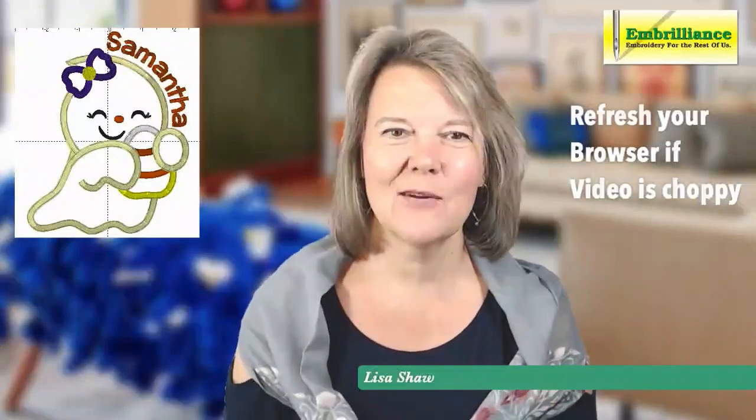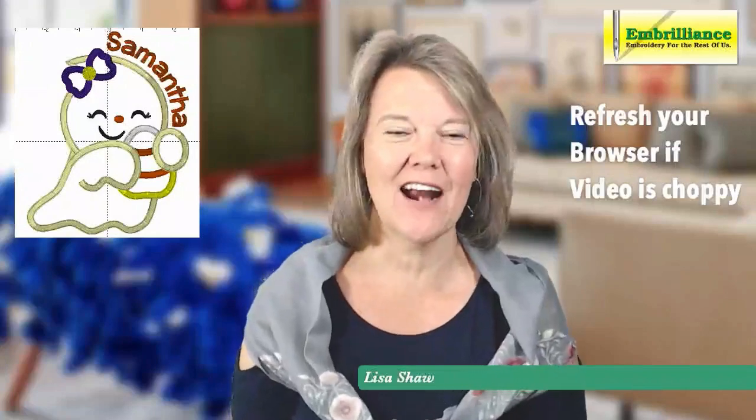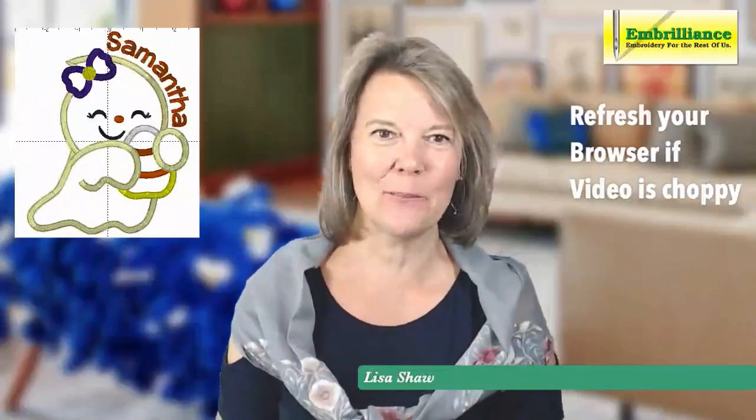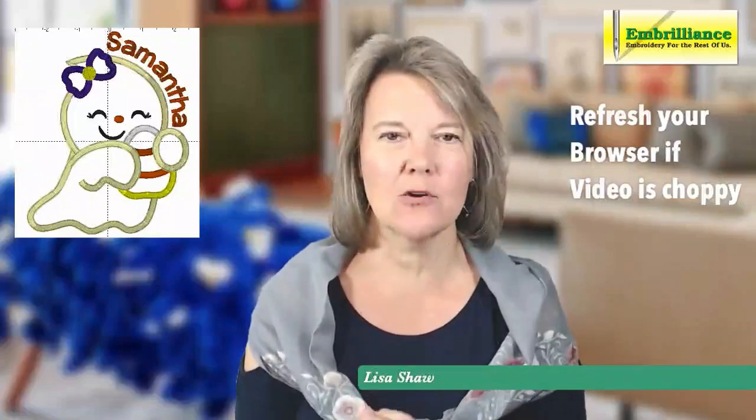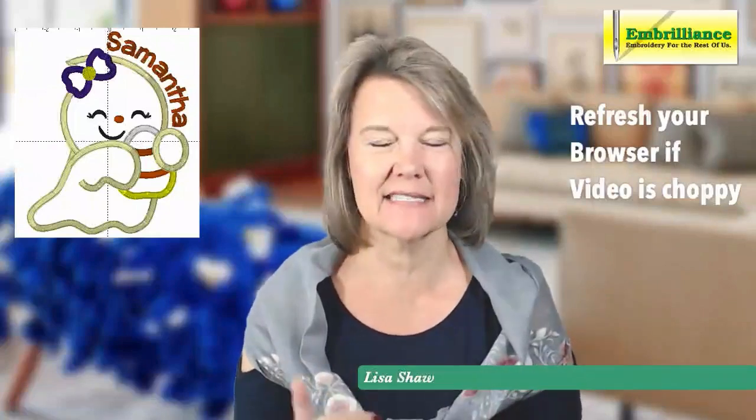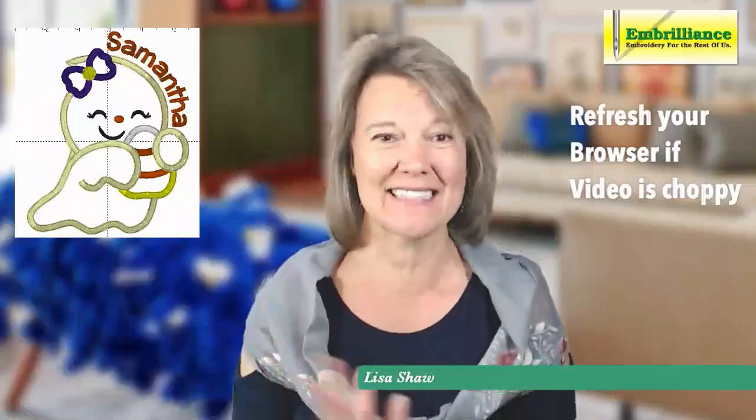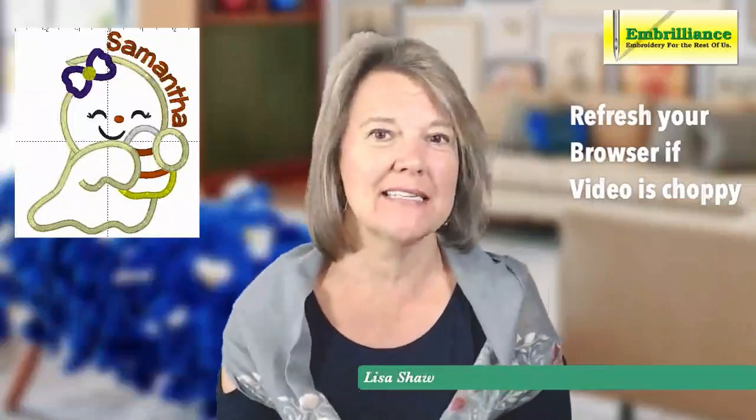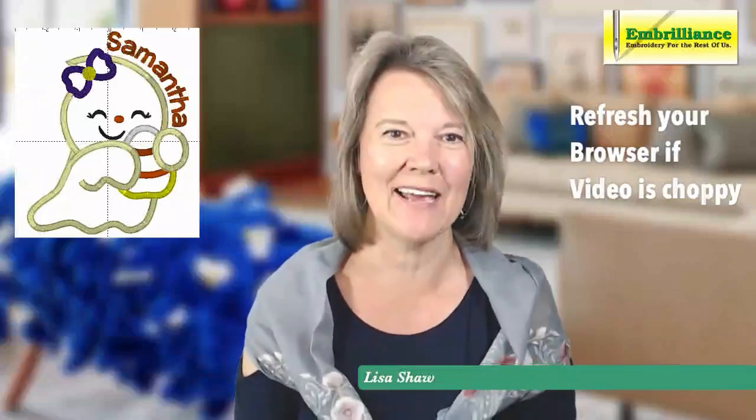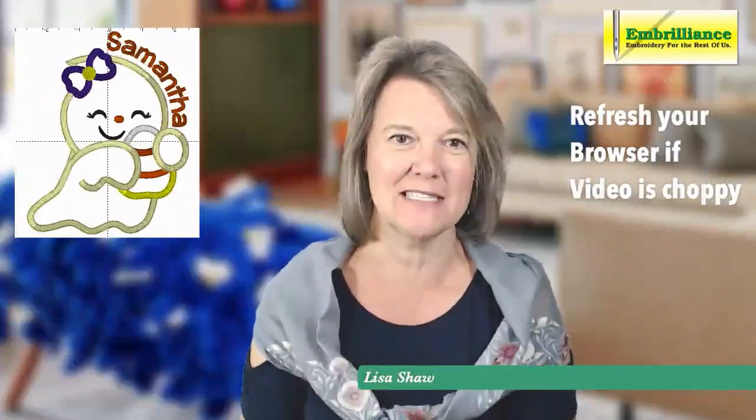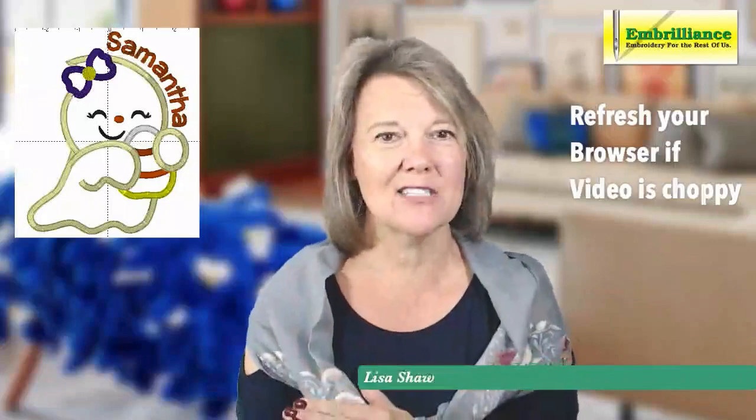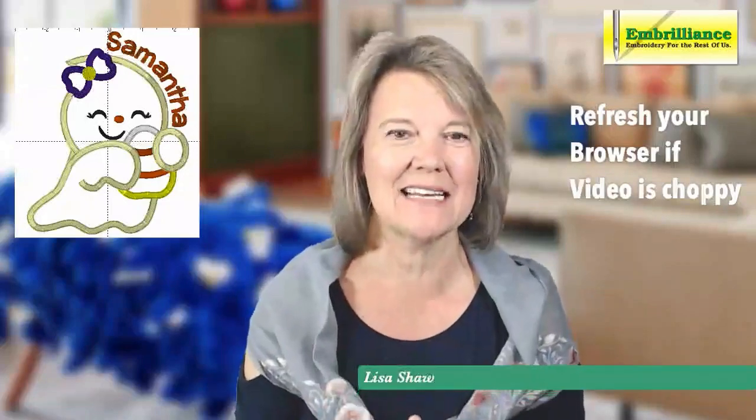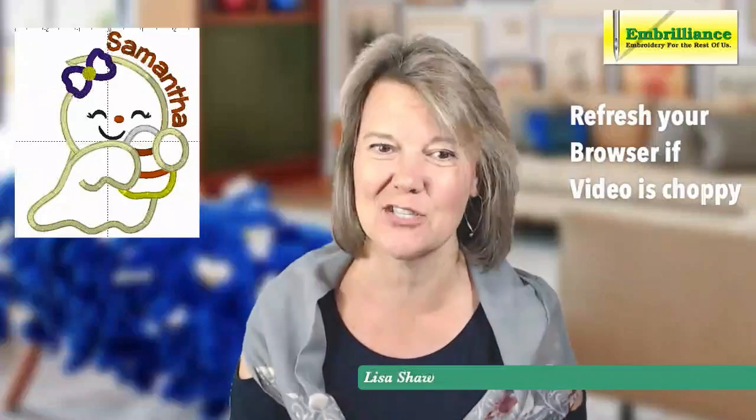Welcome everyone to today's Lunchtime Learning here on Embrilliance's Facebook page. Today we're going to be talking about adding curved text or circular text or shaped text around an embroidery design, such as this adorable cute little applique ghost from the Itch to Stitch. Let's pop into the software and see exactly how this is done in Embrilliance Essentials.